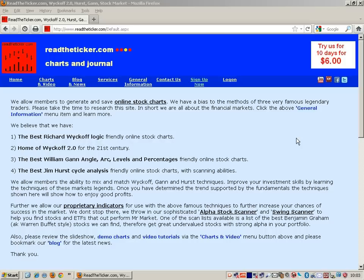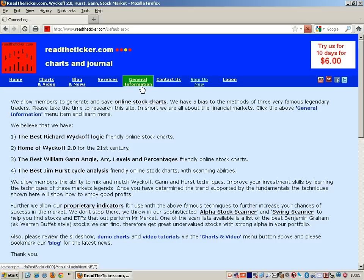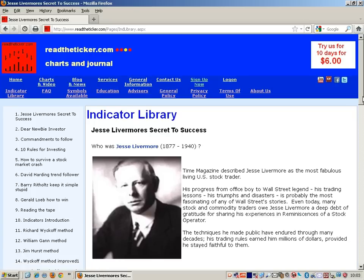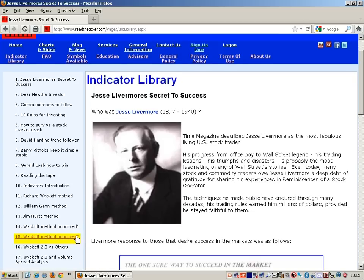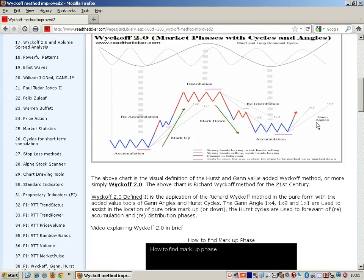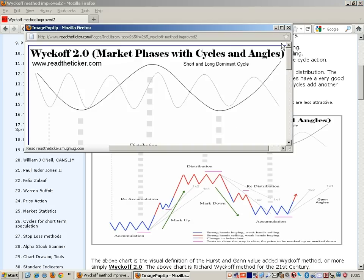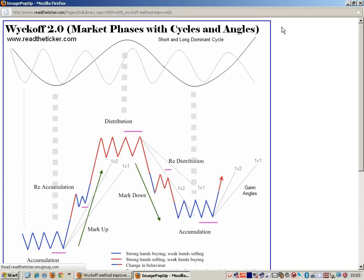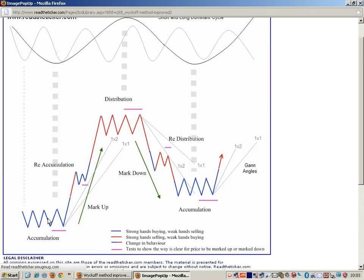Welcome to readtheticket.com. Today we're going to talk about how to find the Wyckoff two phase known as markup. There are several phases within the Wyckoff chart analysis process: accumulation, distribution, redistribution, reaccumulation, markup, and markdown.